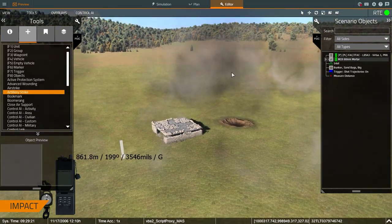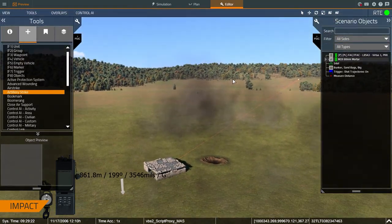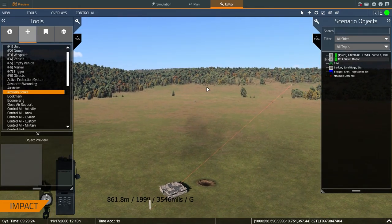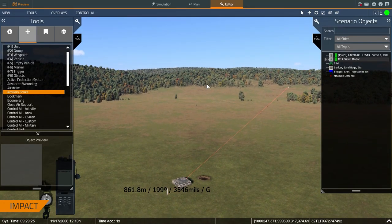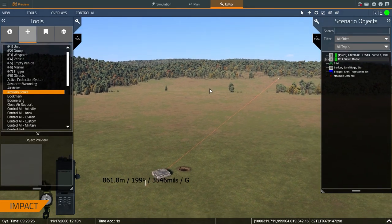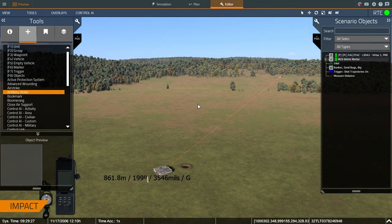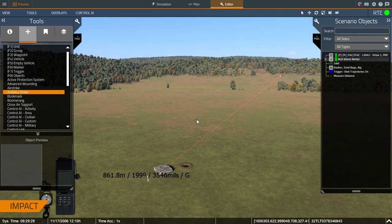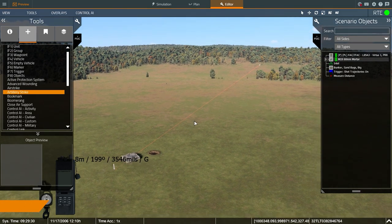The rounds are created above the target, so you're not going to get a realistic time of flight. This is just for when I want the trainee to see an effect at a specific location.